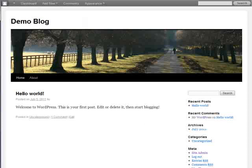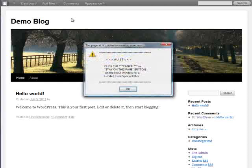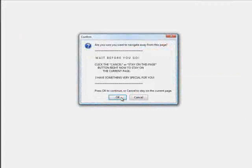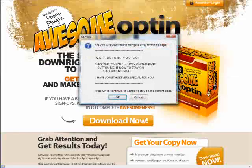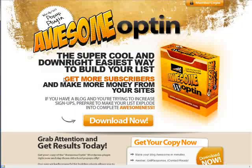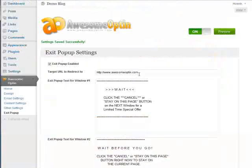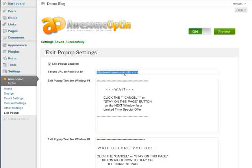And now let's just go over to our blog. And I'm going to hit refresh. And the exit pop-up should appear. Okay, here it is. If I click OK, and then wait before you go, click cancel. Okay, cancel. And now I'm on that redirected page. So I'm on this page right here.